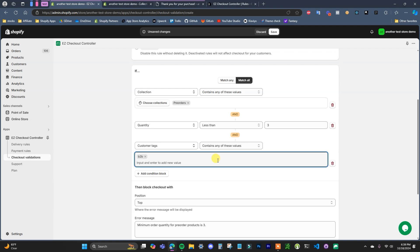For example, if you want to set up a minimum order quantity for B2B customers, you can add in another condition block. This would mean that any customer trying to buy products in this collection with a quantity less than 3, and who is logged in with an account that has the B2B tag, will have checkout blocked. You can add any number of different conditions to this minimum order setup. The most common complex setup is applying it to specific products and specific customers.